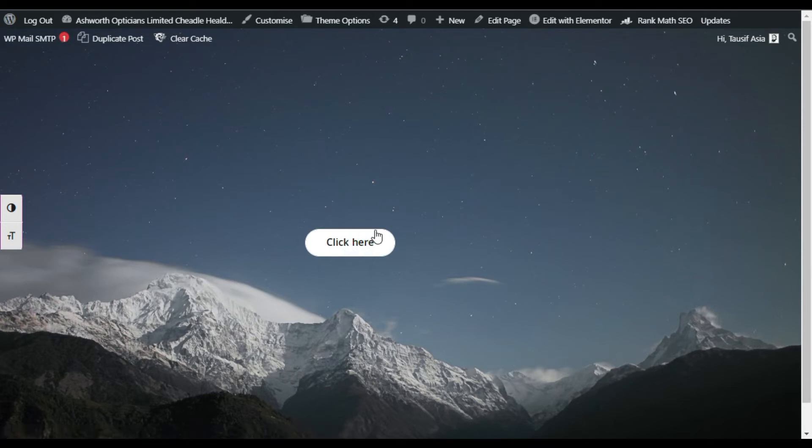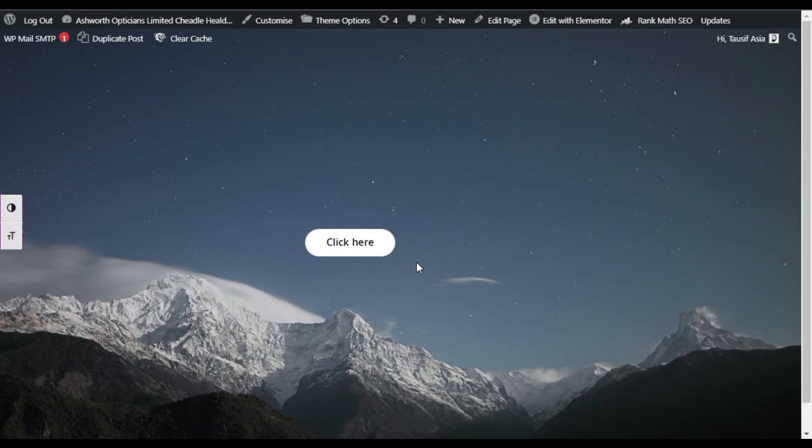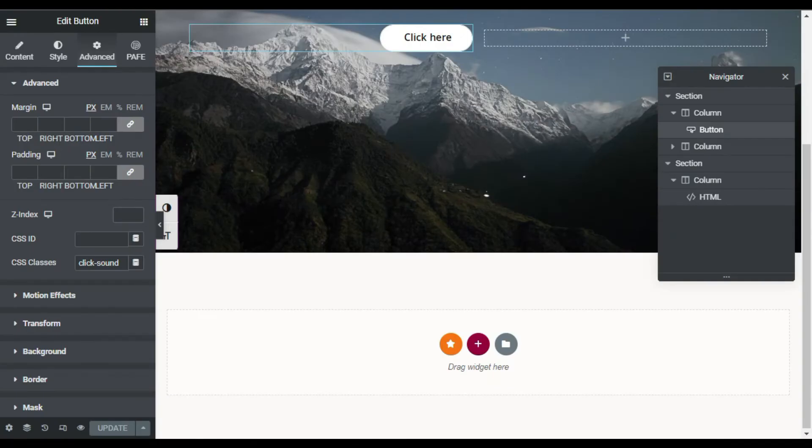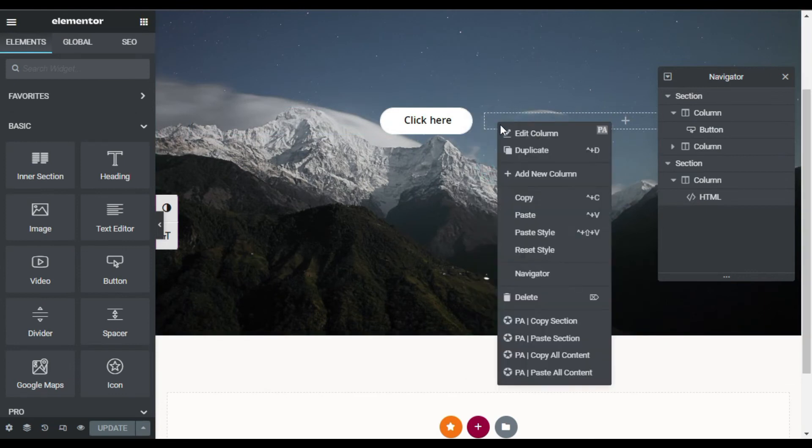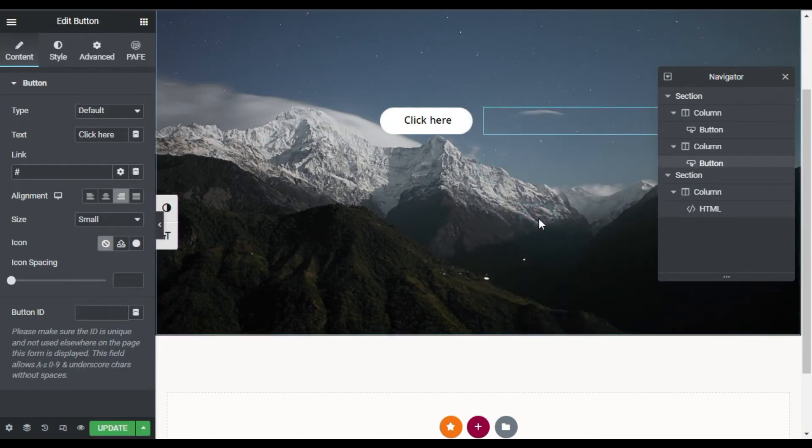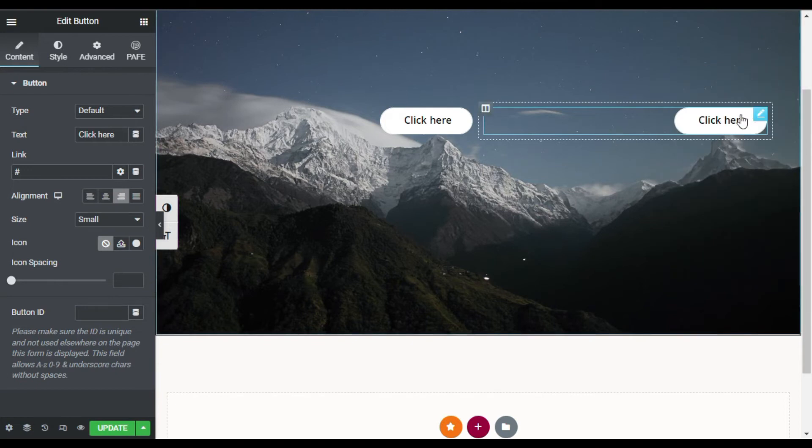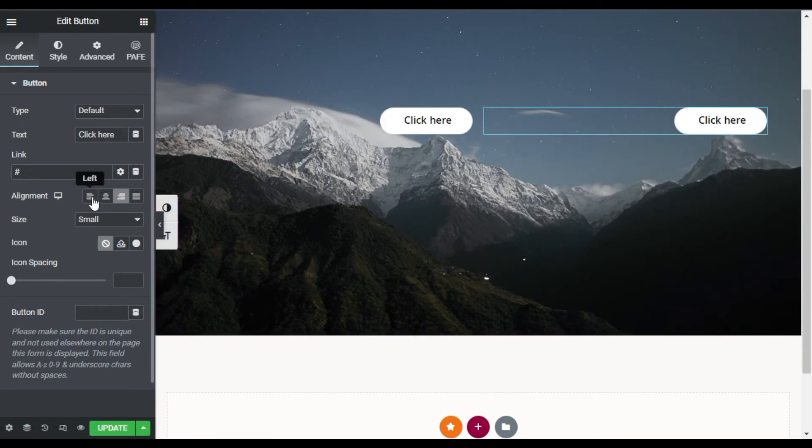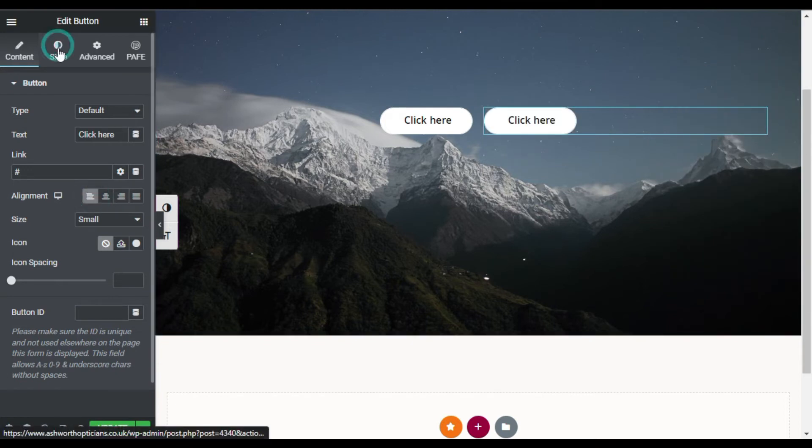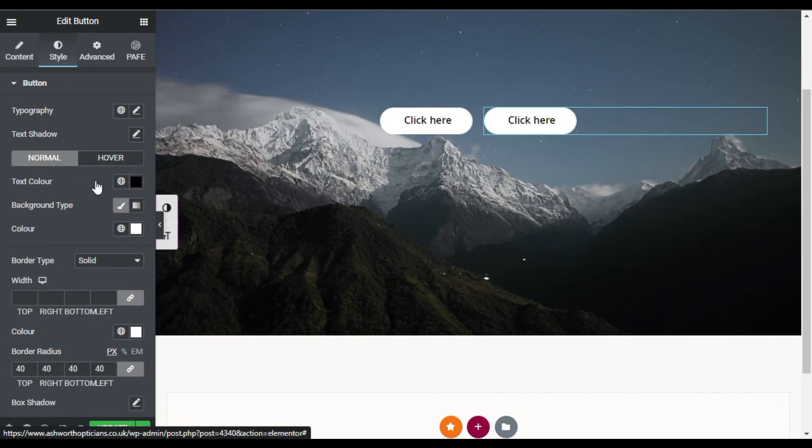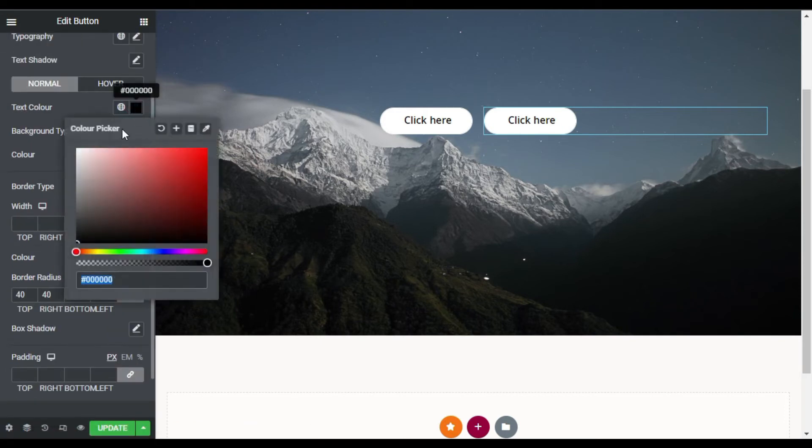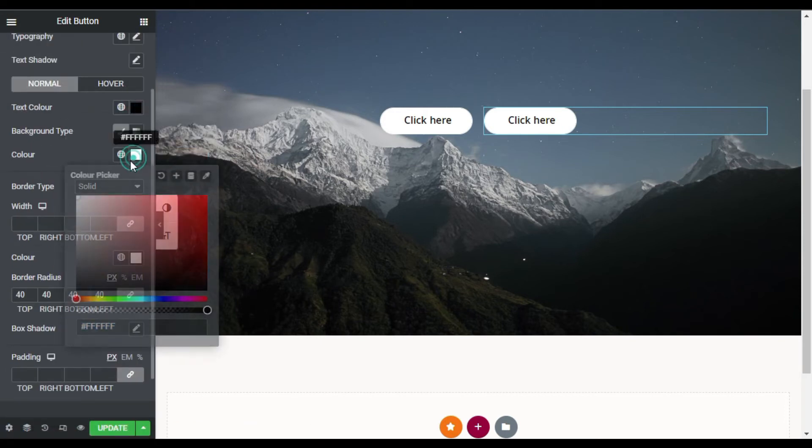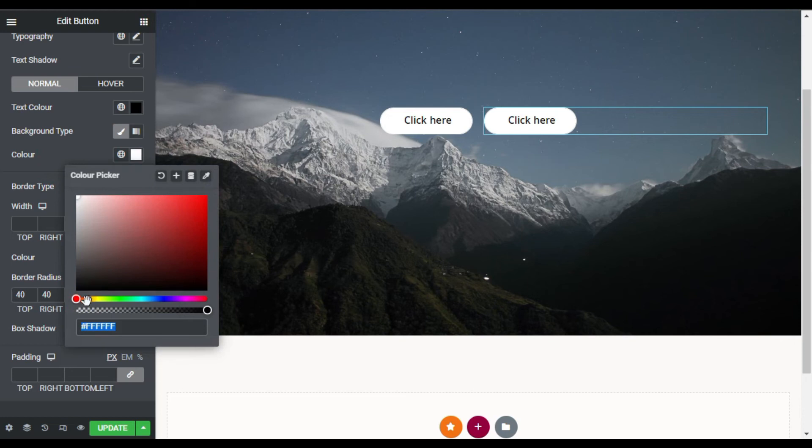Now how you can add any other sound into another button? For this tutorial I will use lion's roar audio. For this I will go back to my page. I will copy this button and paste it into next column. You can see this button appears here. Now I will align it to left. Go to Style, I will change the text color to black. Is perfect. I will change the background color to this one.